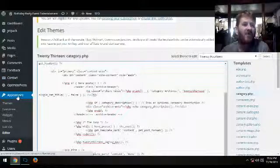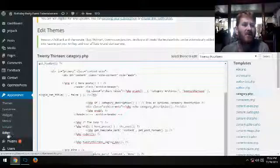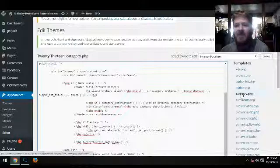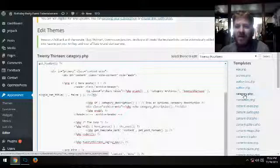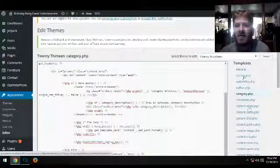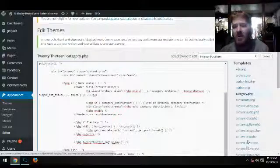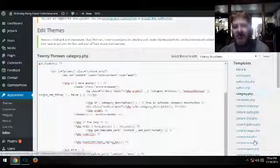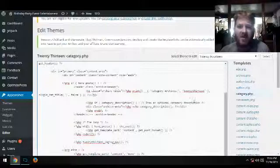You go to Appearance, Editor, select your thing, and usually you can find it under category. You may have to find it under archive, or you may have to find it under page or index depending on which one you're using.